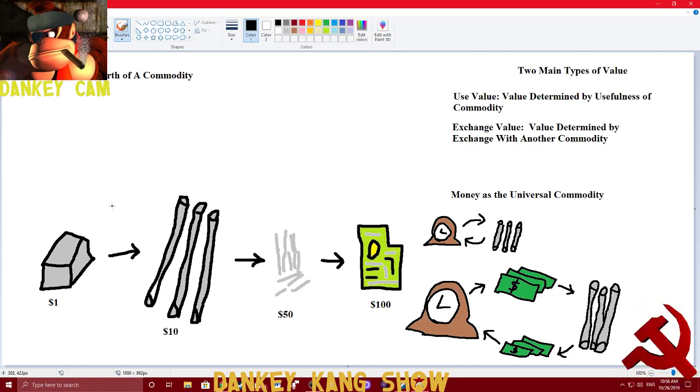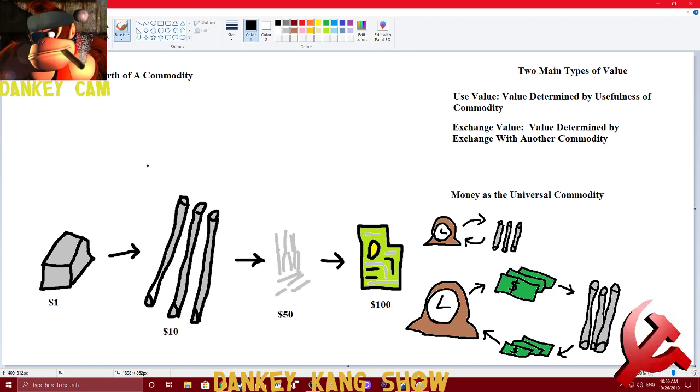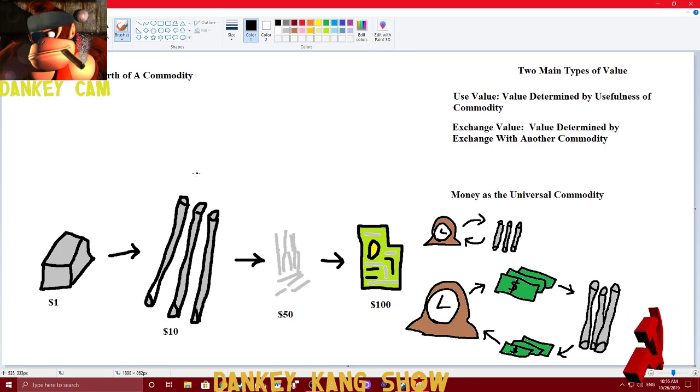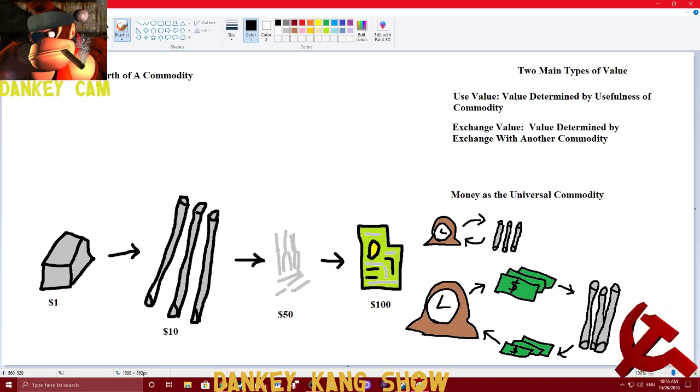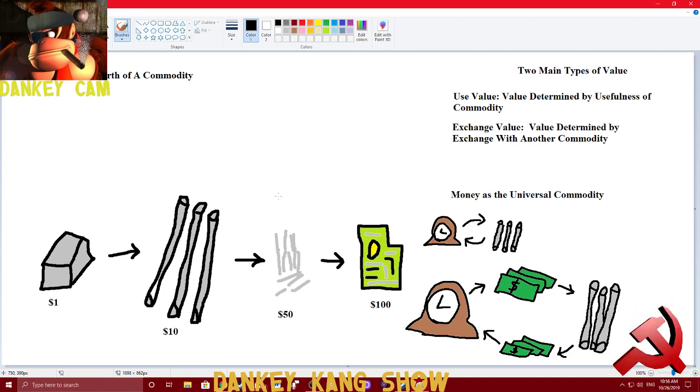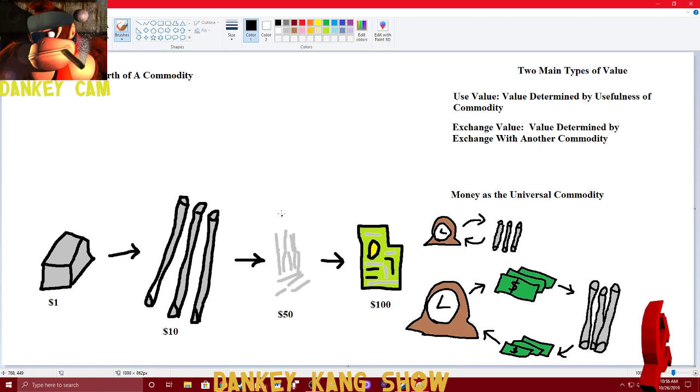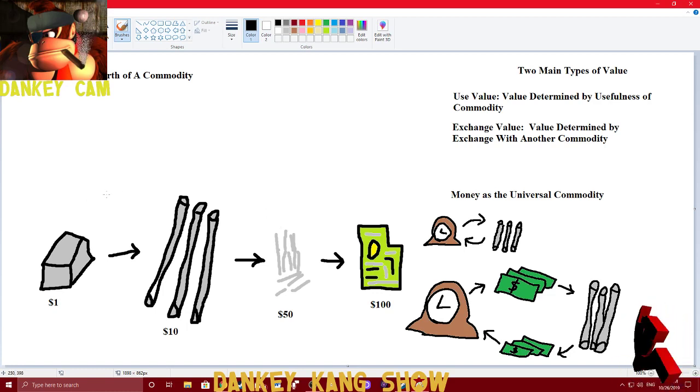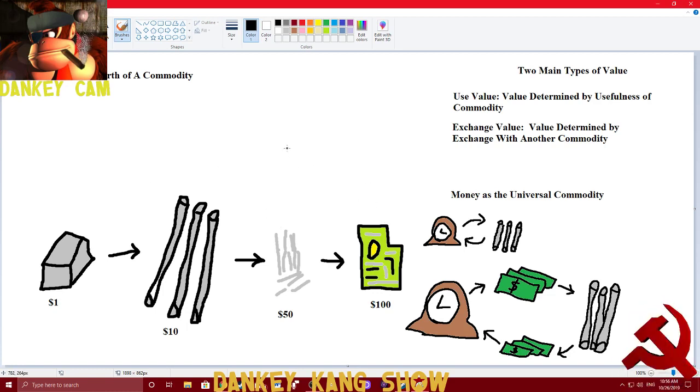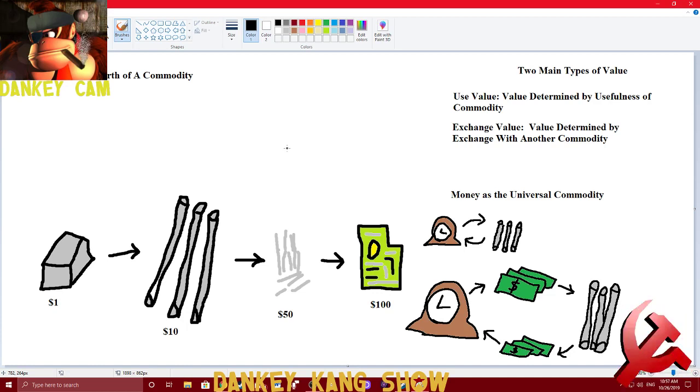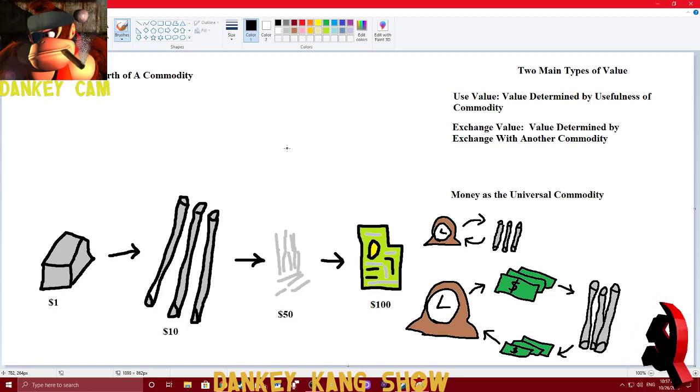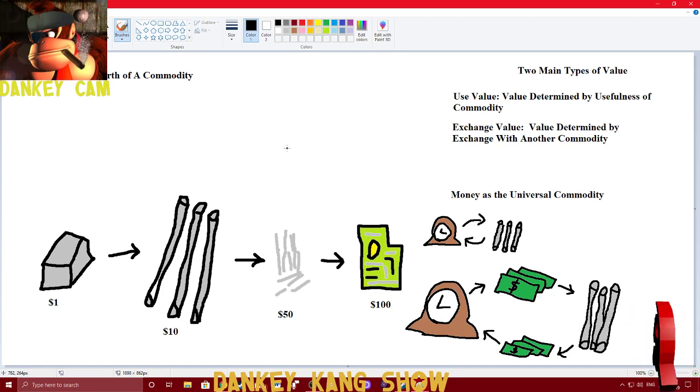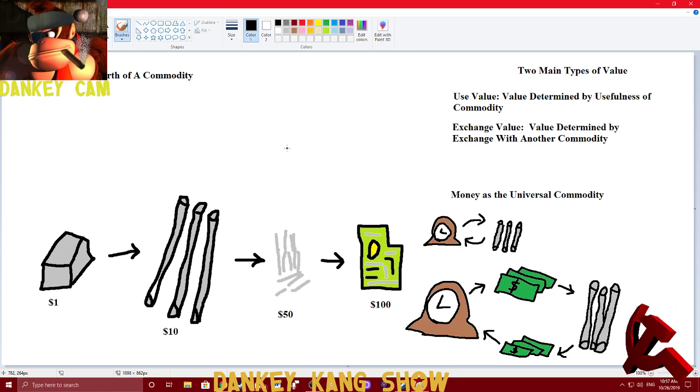It takes a longer amount of time and more work for a worker to turn an iron bar into a set of iron poles versus a set of iron needles. It takes them a lot longer to turn that into a circuit board. So, the price of a commodity is generally proportional to the amount of labor that went into making that object.